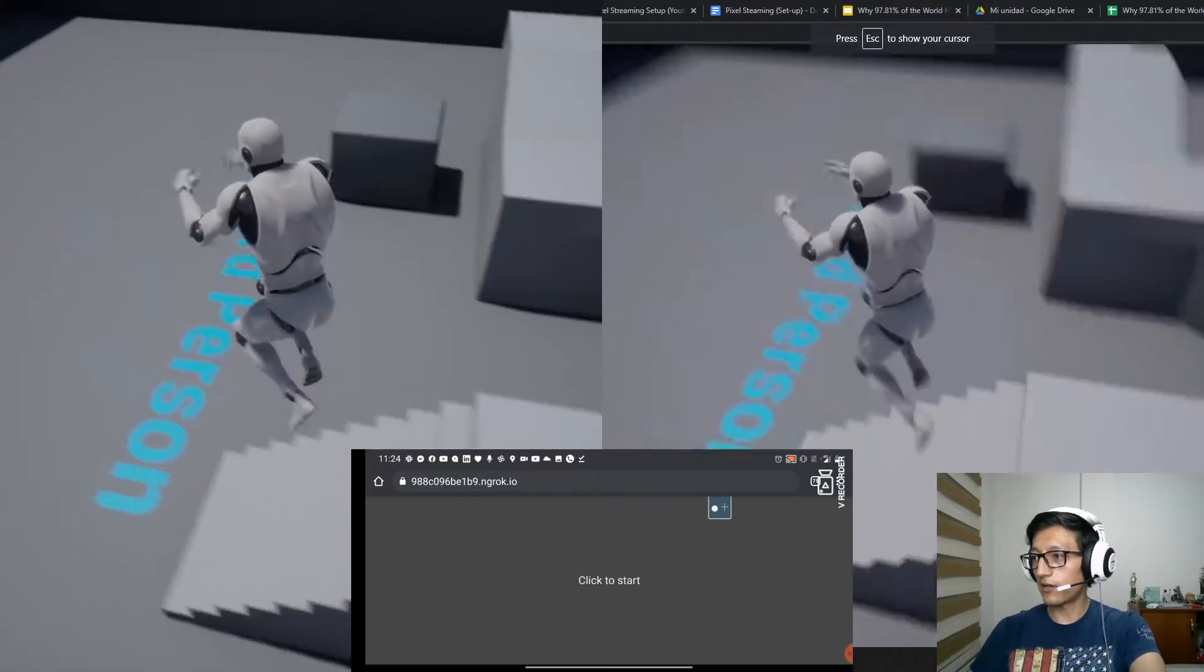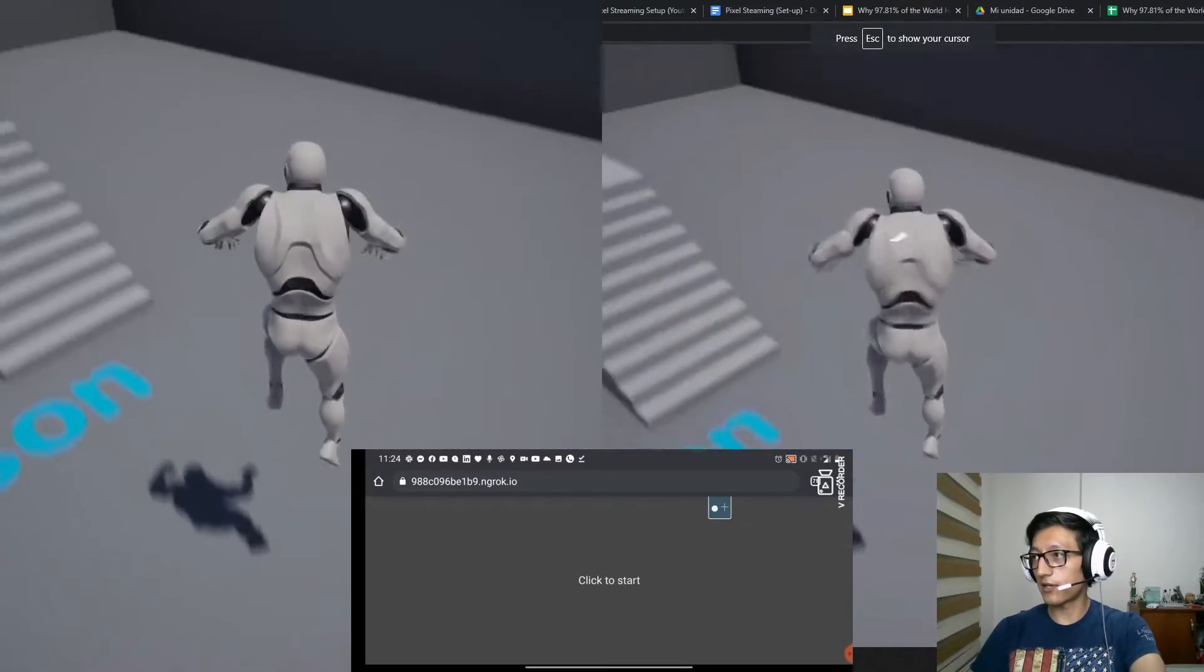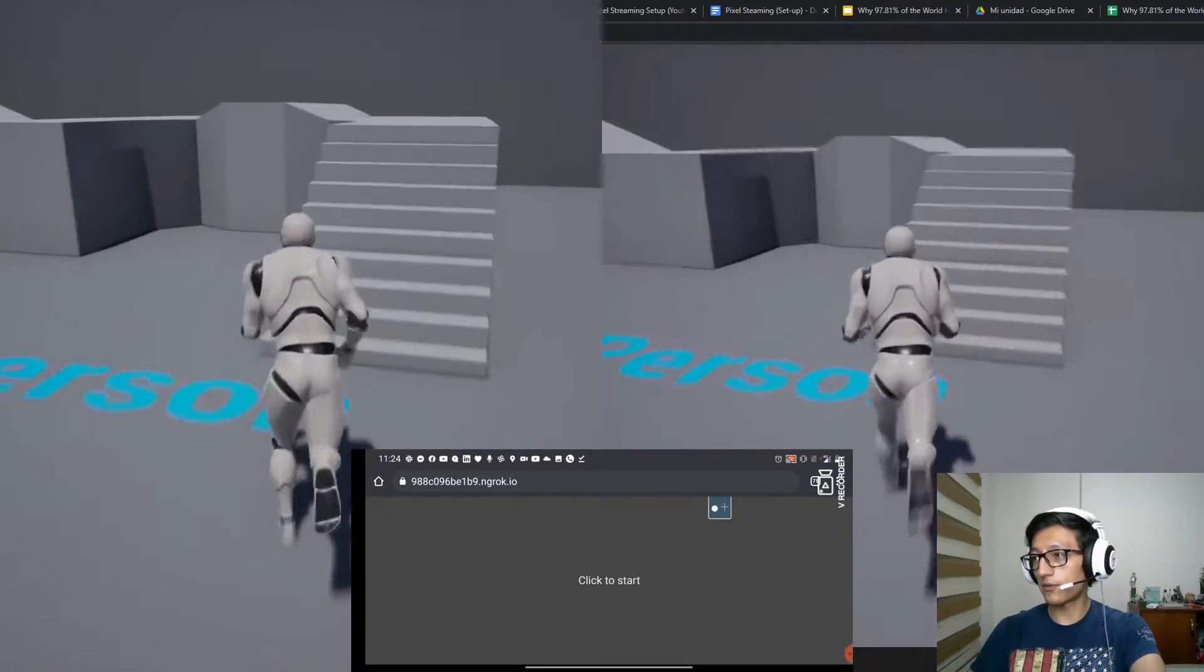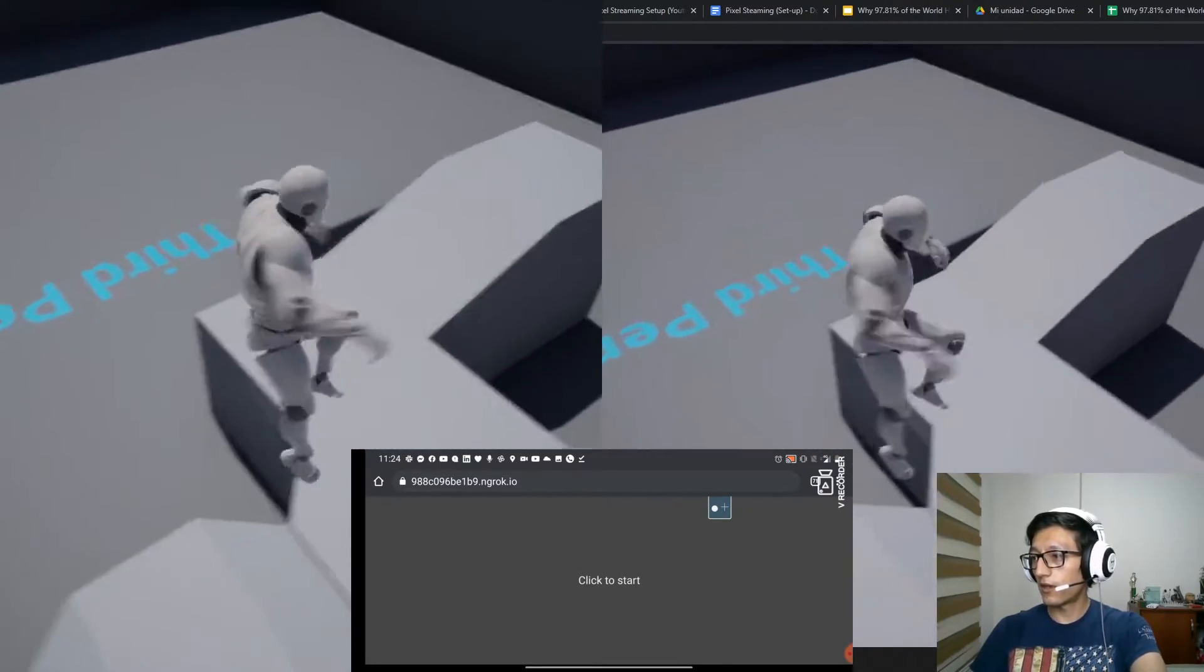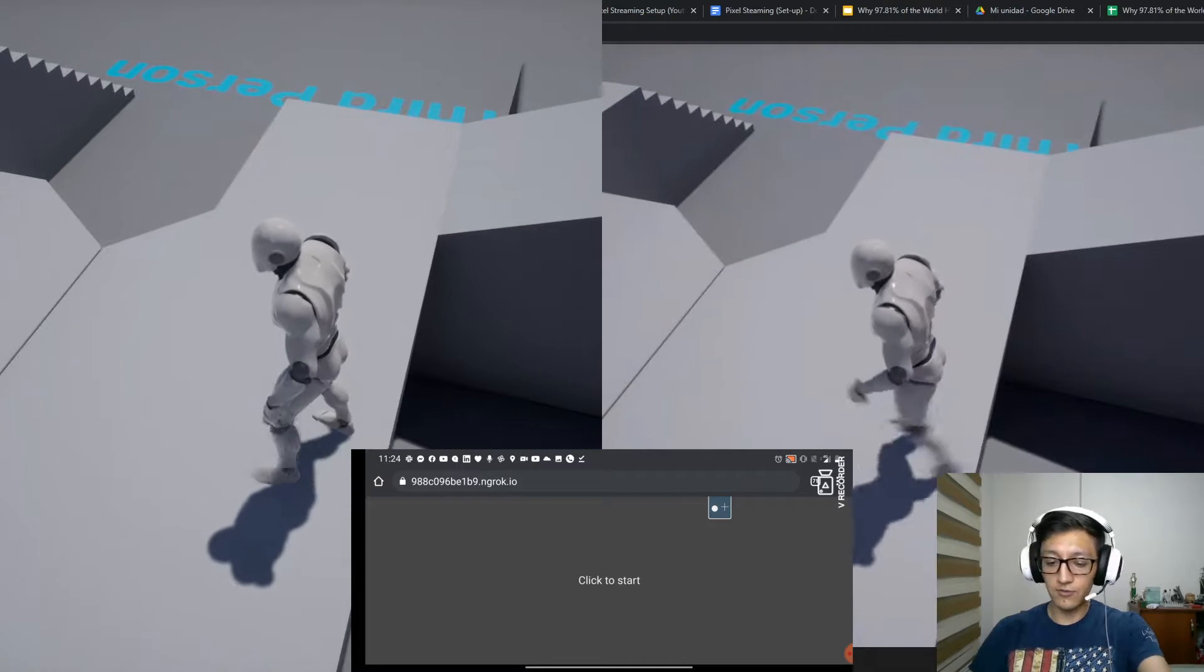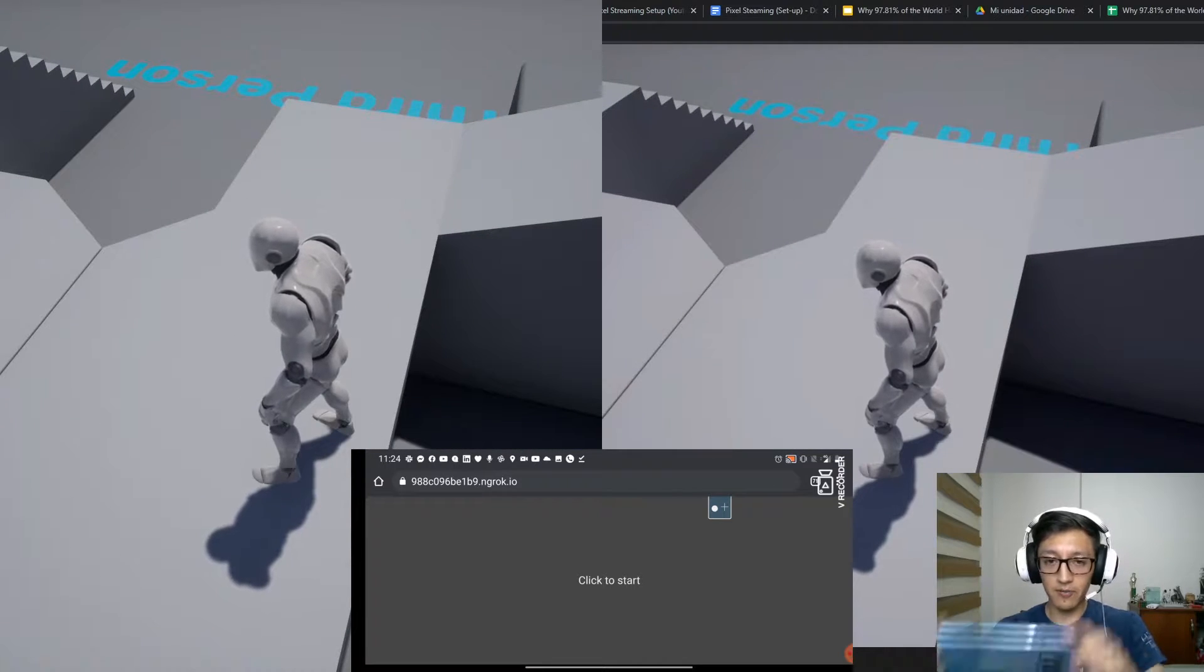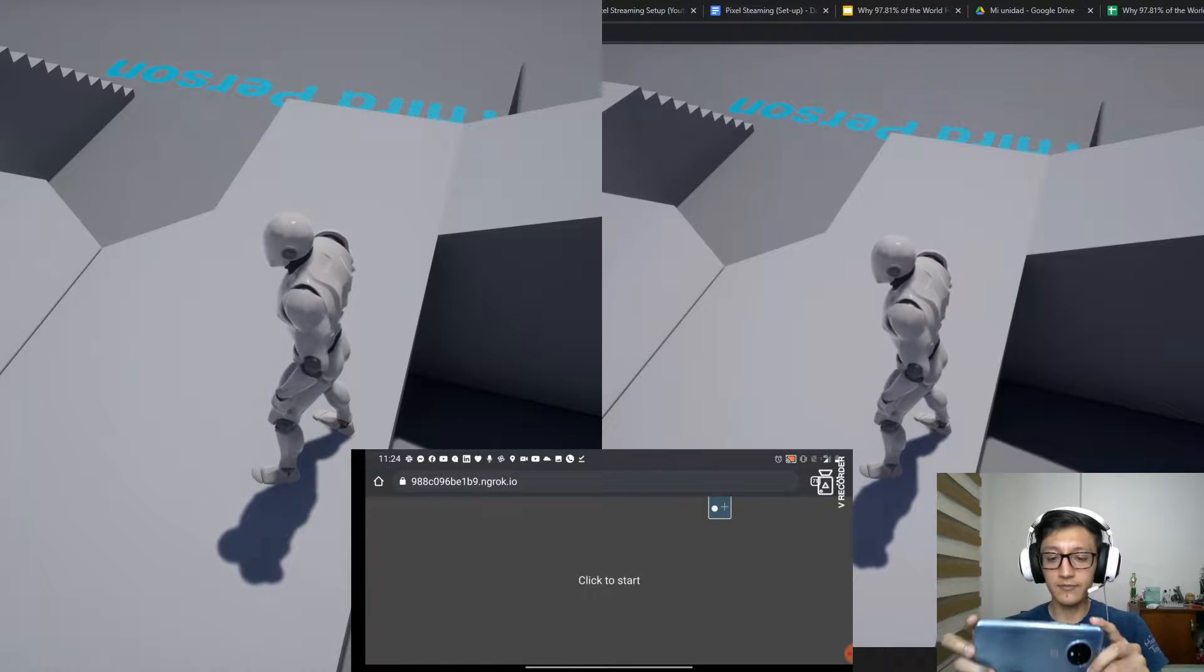So here we have it. I can control the exact same project from my web browser, and let's do it now from my iPhone.